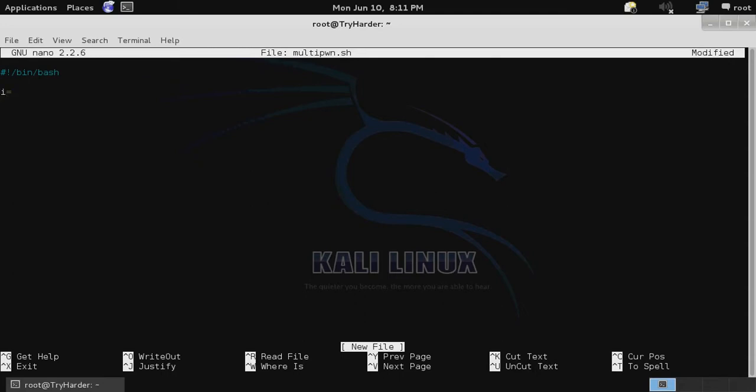We're going to use i to define the local port that the reverse shell is connected to. We'll start with 4444 and then we'll increment it for each exploit that's run.